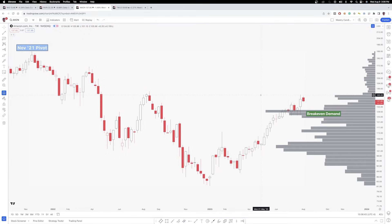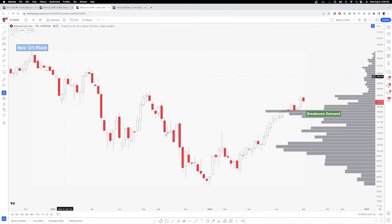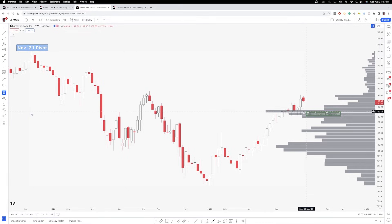First, what is break-even demand? This is Amazon. I am anchoring the volume profile from this November 2021 pivot — this is pretty much where we ended the bull market and started this move down, a status quo changing point for this chart. Very similar to how you can use the anchored VWAP, you want to anchor from important reversals in the market, important status quo changes, swing highs, swing lows. You can see here that we have break-even demand. Break-even demand is created when price is above this volume shelf.